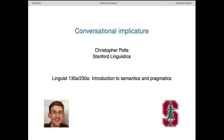Hi, I'm Chris Potts. The goal of this screencast is to review the definition of conversational implicature using representative examples. The definition itself seems complicated and sort of arbitrary when you first encounter it, but it actually captures a very interesting kind of social cognition that is worth understanding deeply.